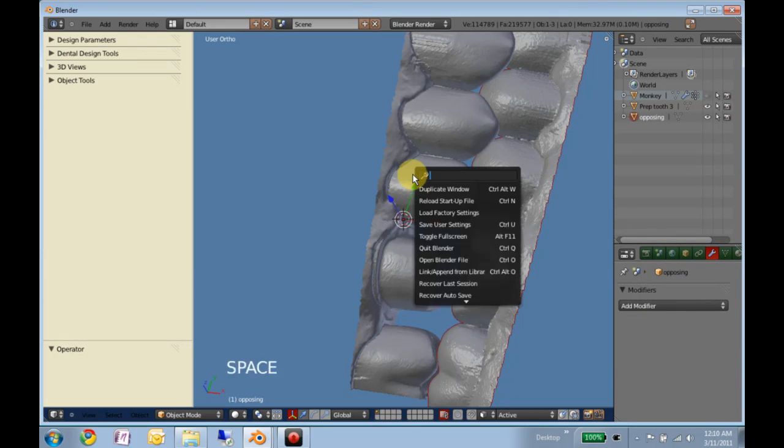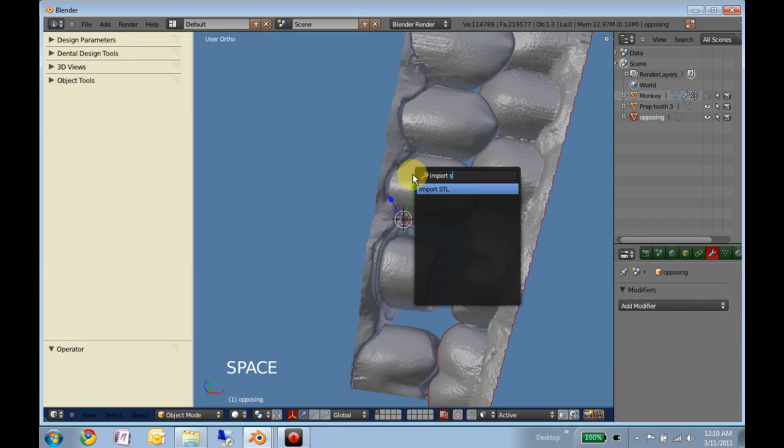You'll want to hit space, import, STL, navigate to that folder, and bring in these two models.